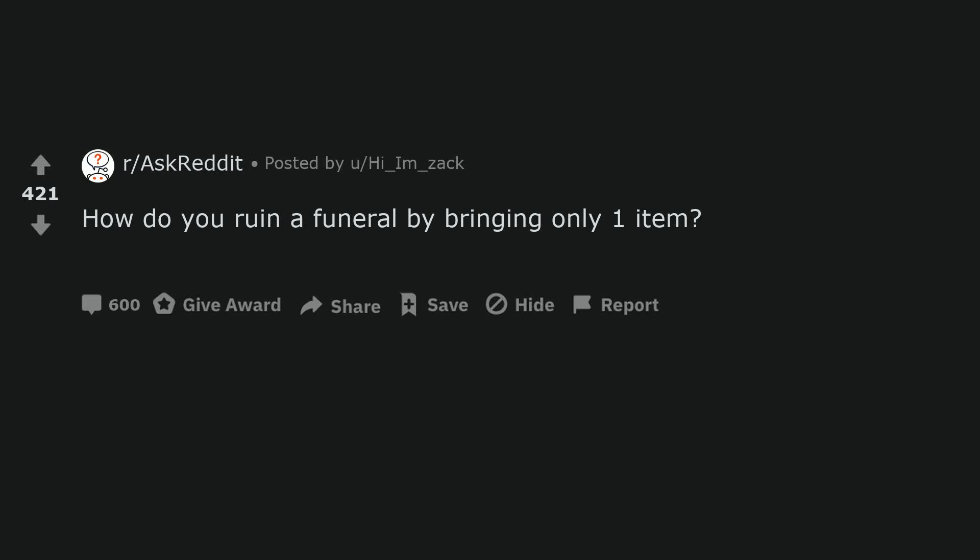How do you ruin a funeral by bringing only one item? I had an aunt who brought her boyfriend to her husband's funeral. Her husband had killed himself. So, I'm going with bringing a lover to your spouse's funeral.